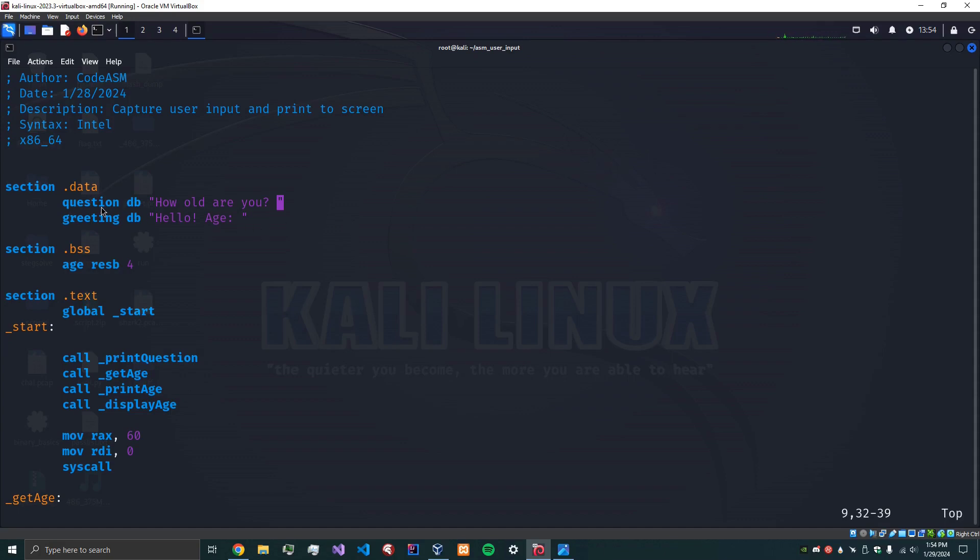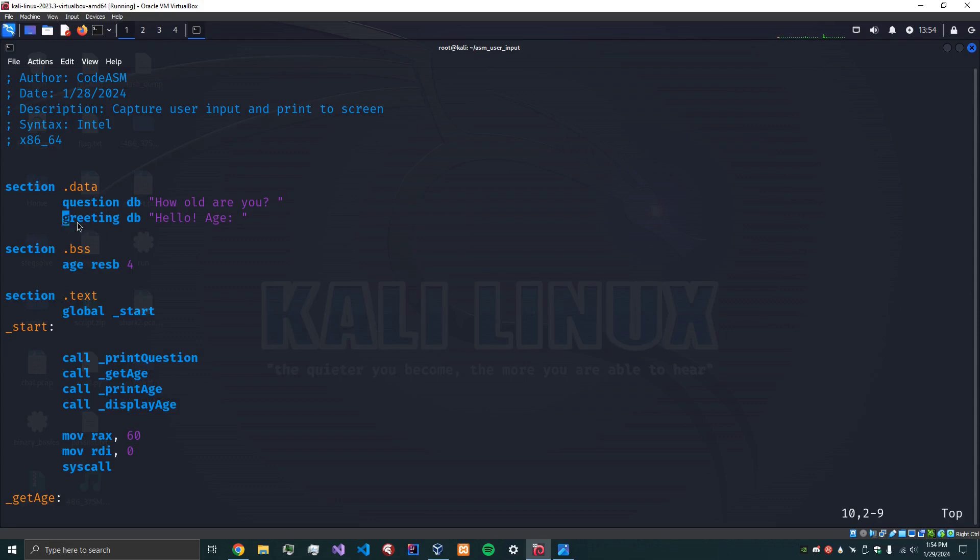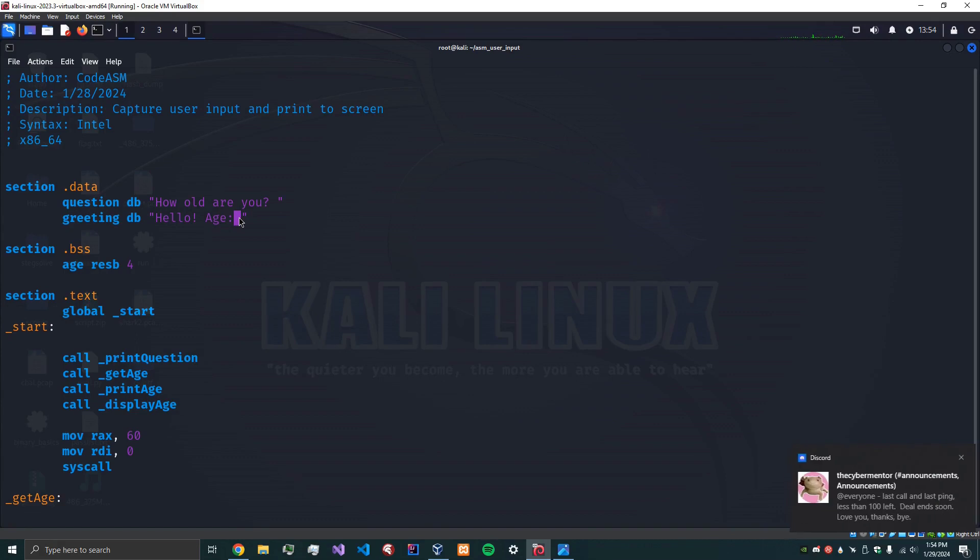So in the data section we have a question which is the name of the variable, DB which stands for Define Bytes, and then we have a string that says how old are you with a space right here. This is what's going to be displayed first and then we're going to have a place to put user input. And this is the greeting, Define Bytes, that's going to say hello age and then whatever the age, the number is that we put in.